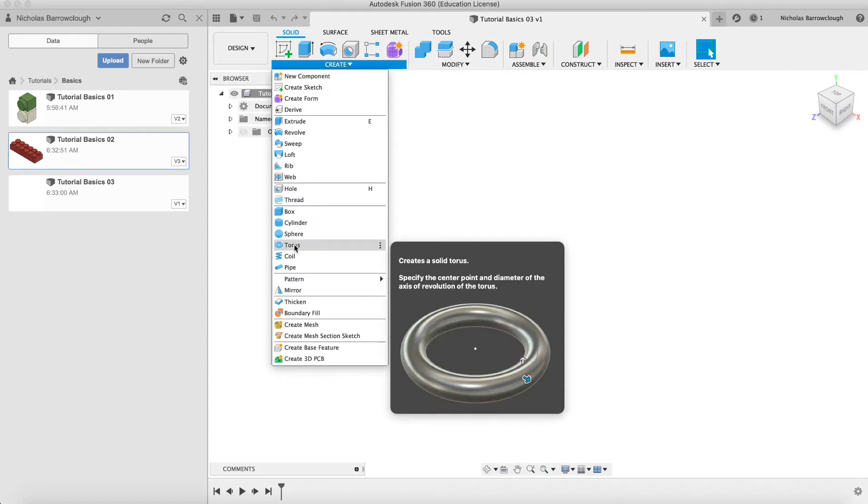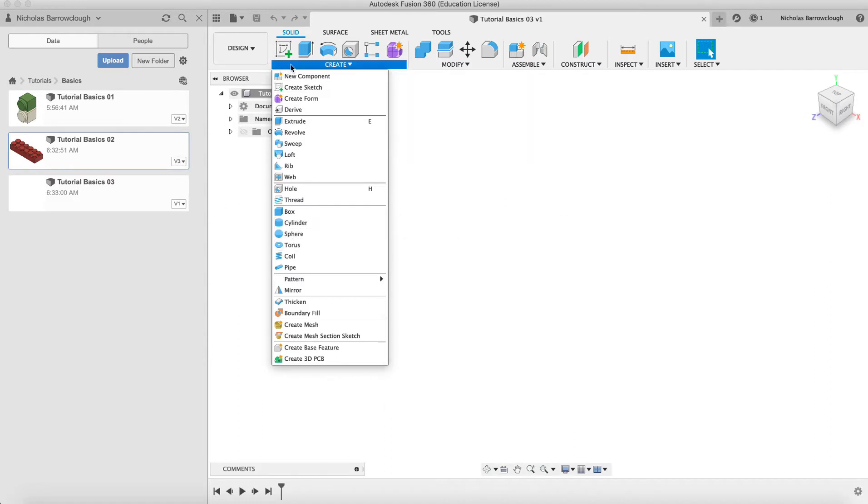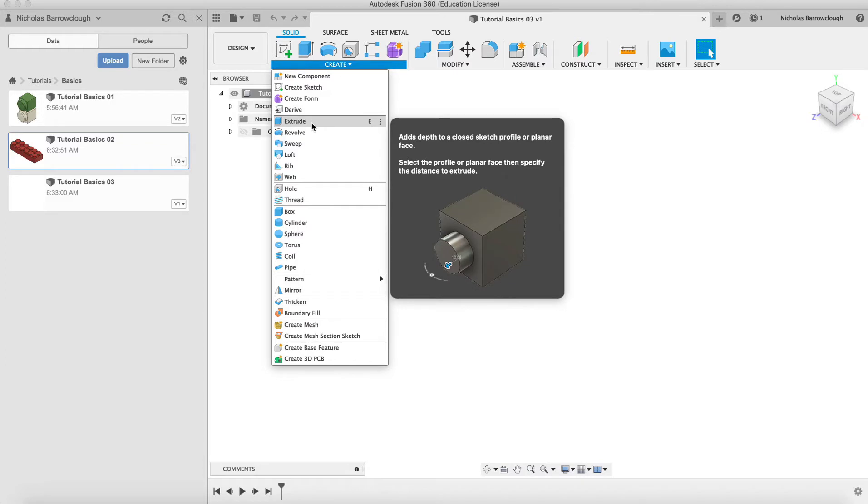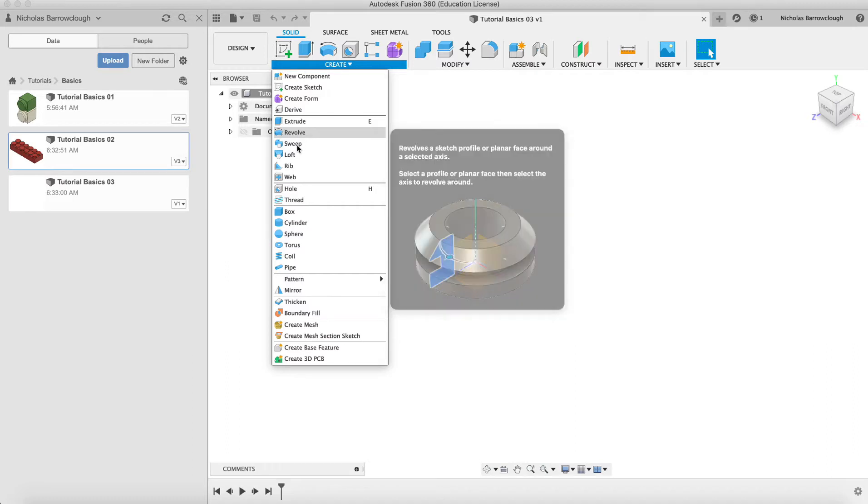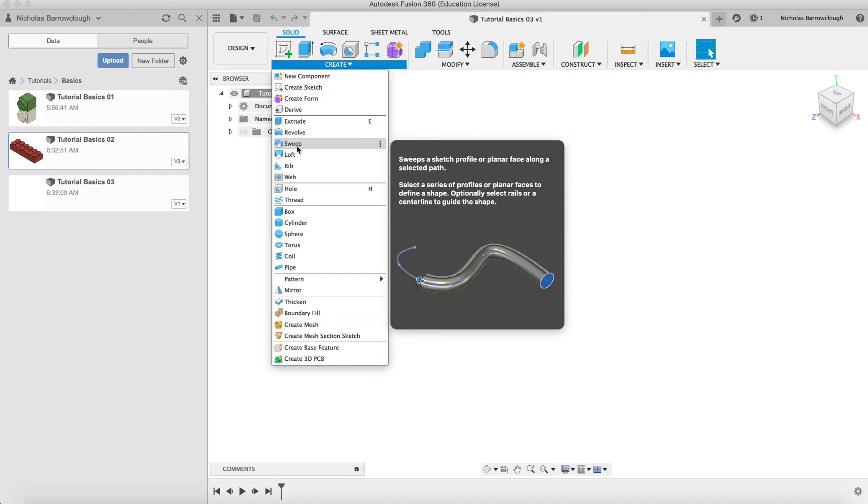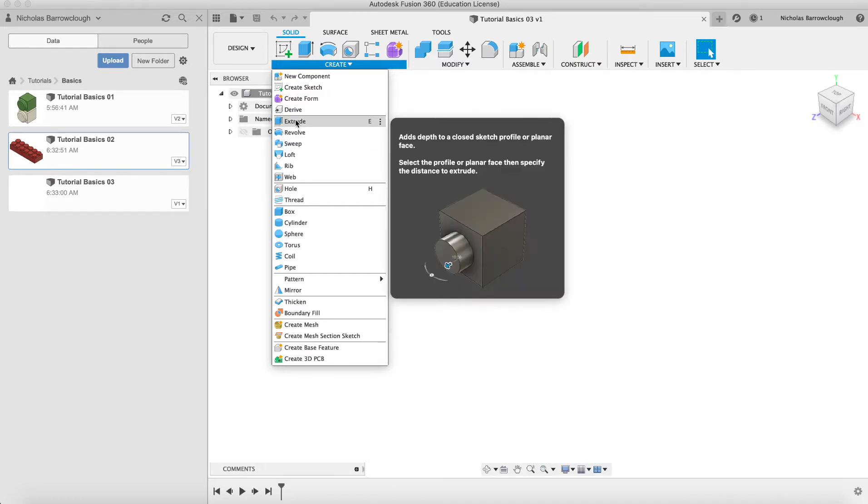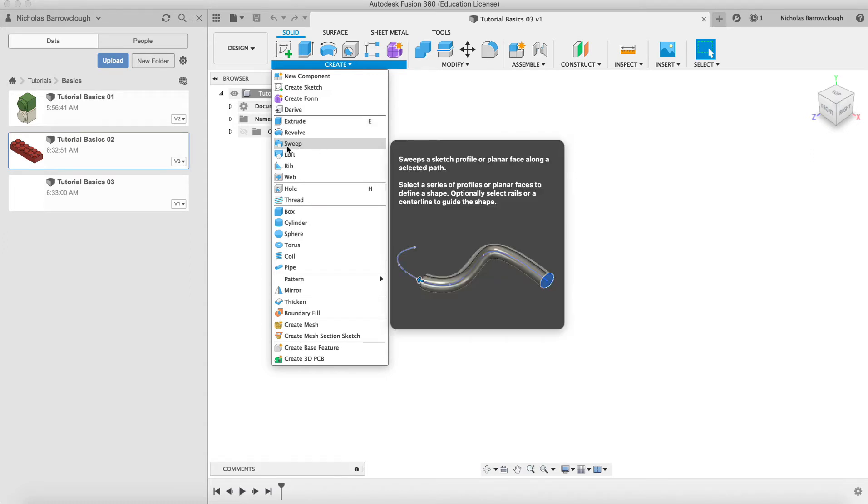In this tutorial we're going to be looking at another way to create a 3D solid, and we're going to look at the sweep option. We already looked at extrude in tutorial number one, so we're going to look at sweep this time.